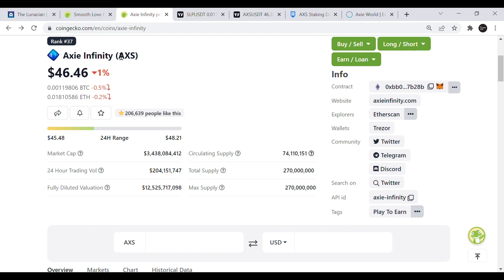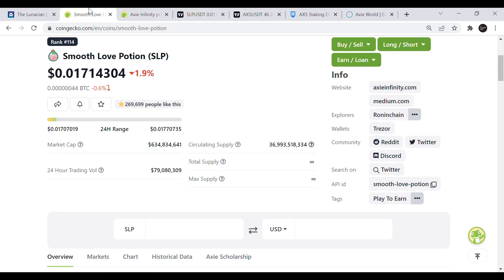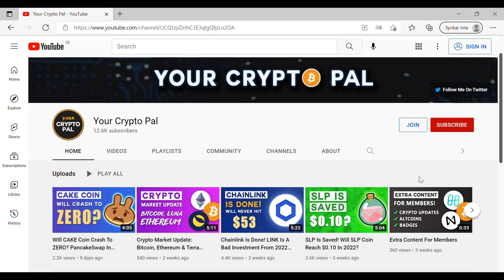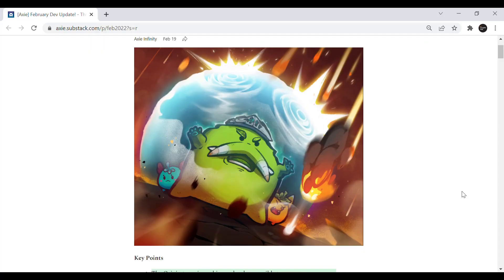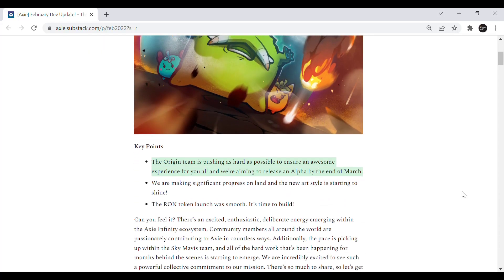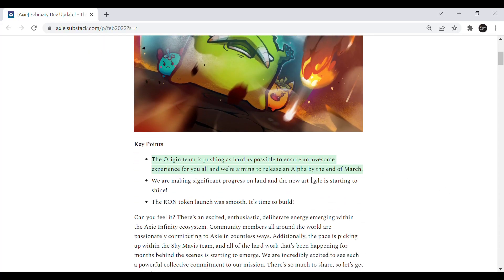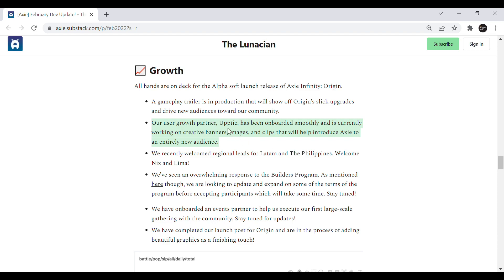So make sure to watch the whole video if you want to know my thoughts on the AXS and SLP price going forward and hit that like button if you find this video helpful. Axie Infinity Origin is planned to release by the end of March and the team anticipates to onboard new users together with a user growth partner Uptik.